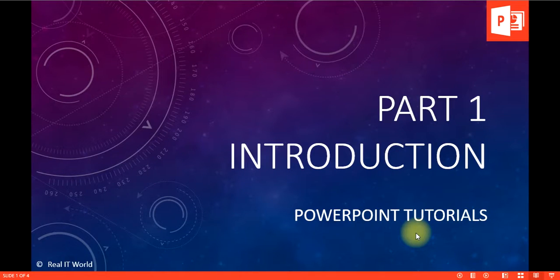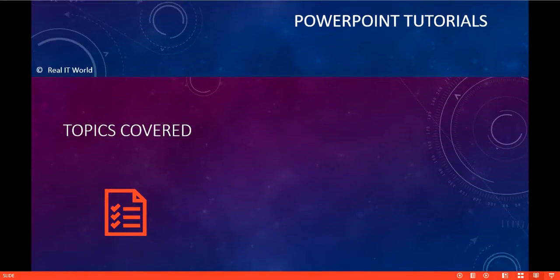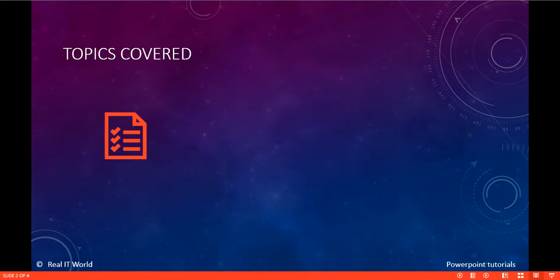Welcome to PowerPoint Tutorials Part 1 Introduction. In this tutorial we are going to cover these topics.